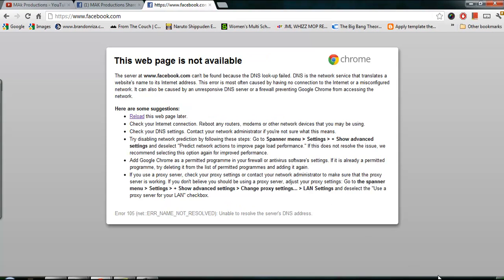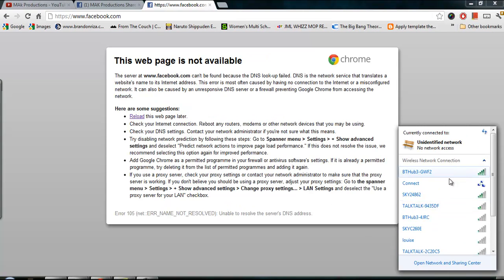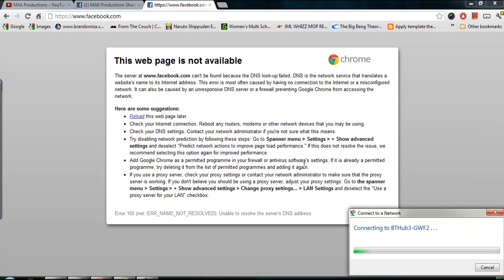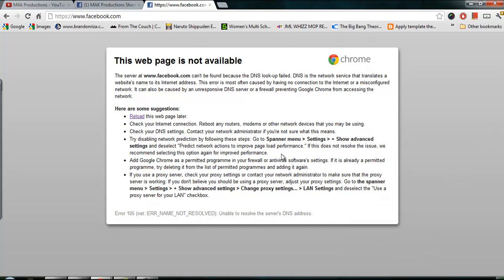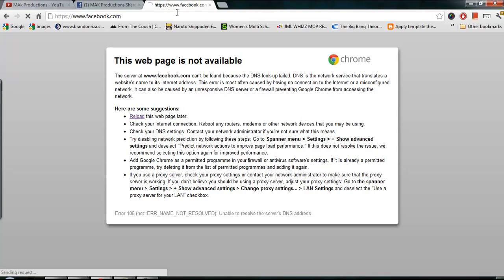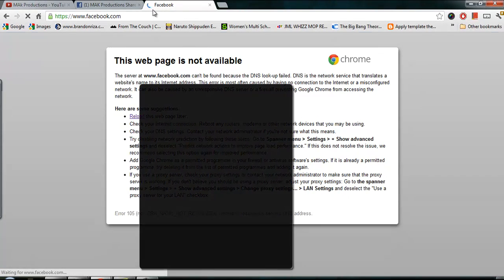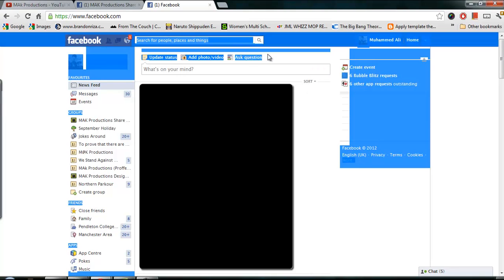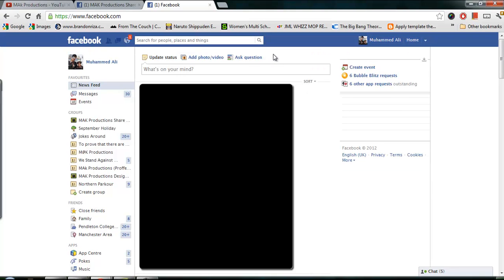When it says that, just go ahead and reconnect to the internet. And when you are connected, just go ahead and refresh the page. And there you have it — the notification is still there. That's just how you check your notifications.